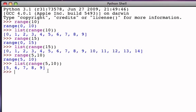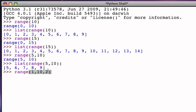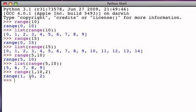Now, the third variation on the range function is to supply a starting point, a stopping point, and also an increment. So, for example, range(1, 10, 2) again returns a range object, but what it really returns is a range of integers starting at 1, going up to but not including 10, but incrementing by 2 each time.